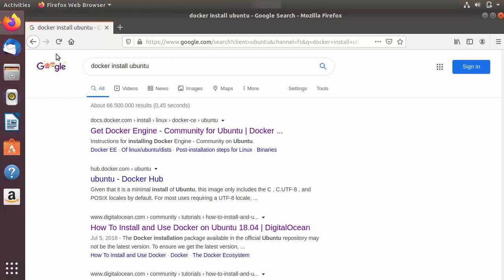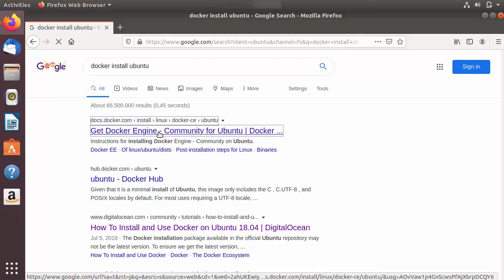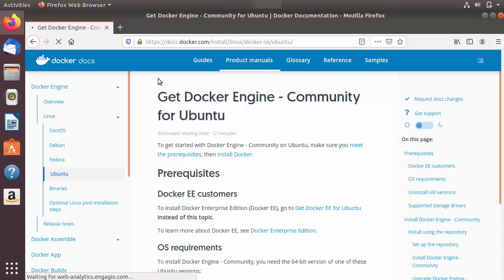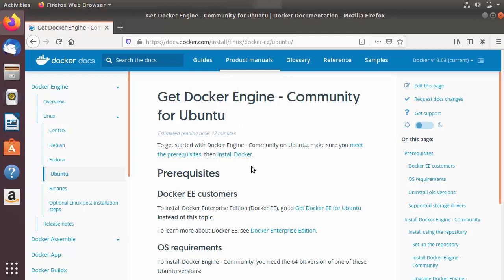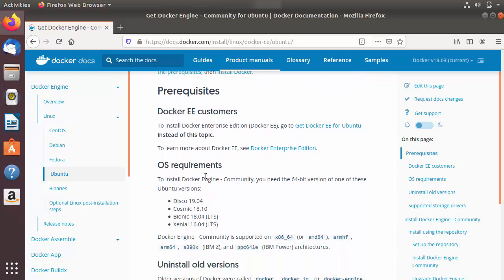I'm going to open my favorite browser and search for 'docker install Ubuntu'. The first link that appears will be from docs.docker.com — I'm going to put the link in the description as well. I'll click this link, which is the official documentation for installing Docker Engine Community Edition on Ubuntu.